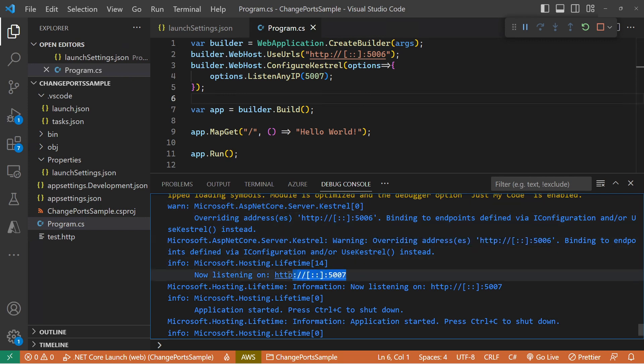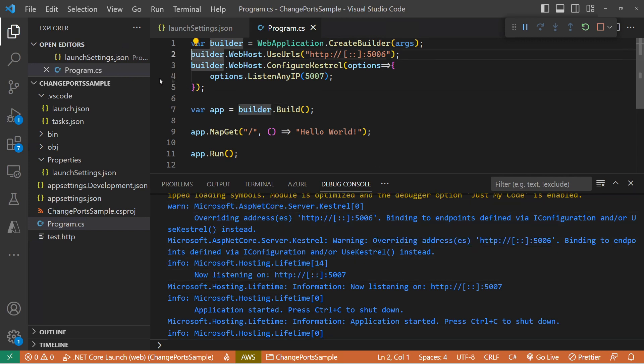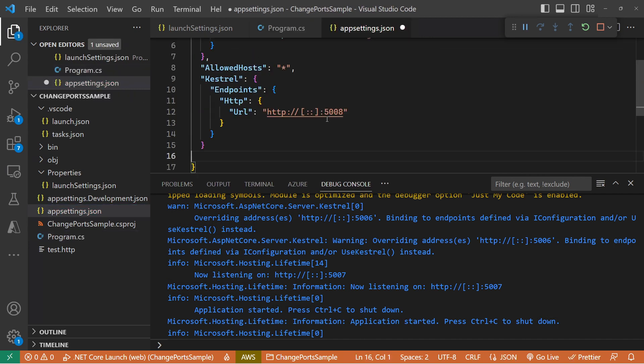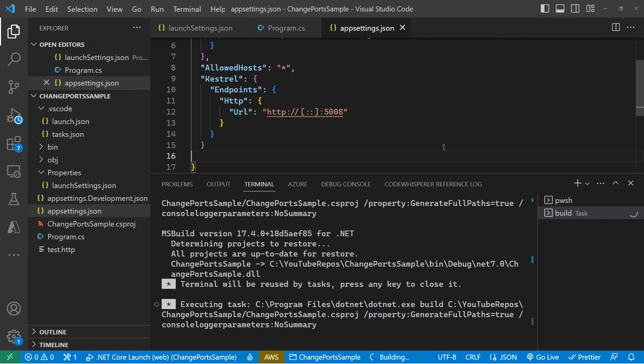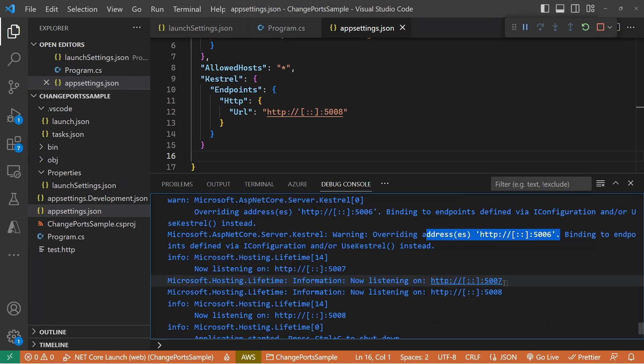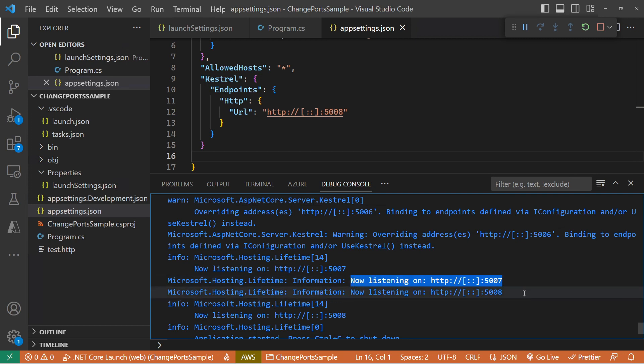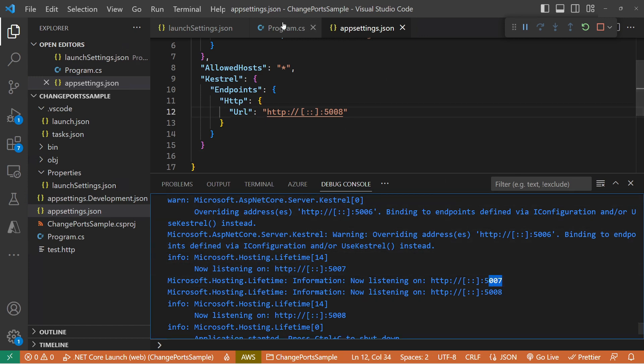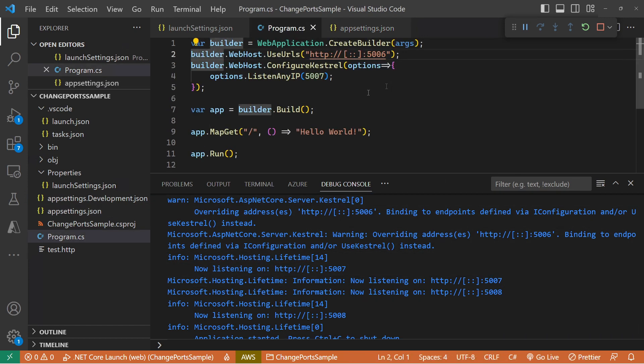So the next place that we can set the port is in our app settings. And we can specify Kestrel Endpoints HTTP URL. And this is where things start to get a little bit interesting. We can see from the trace it's still listening on 5007 that we specified in the code, but it's now also listening on 5008 that we've specified in our app settings. So we'll always be listening on 5007 while we've got this code in our program.cs.